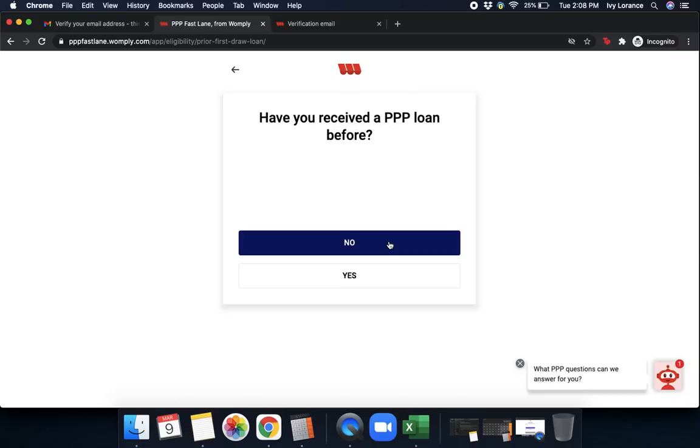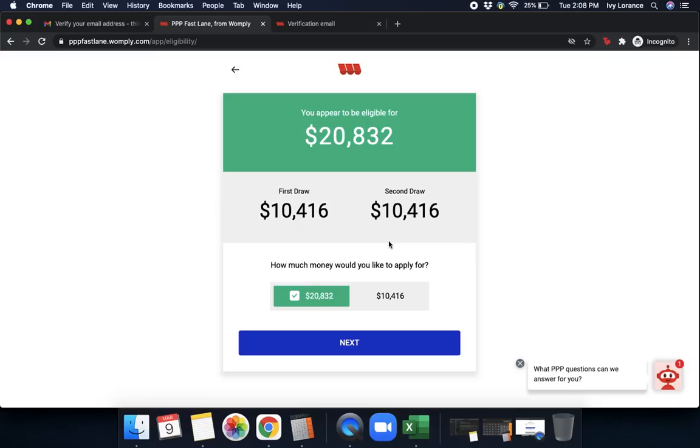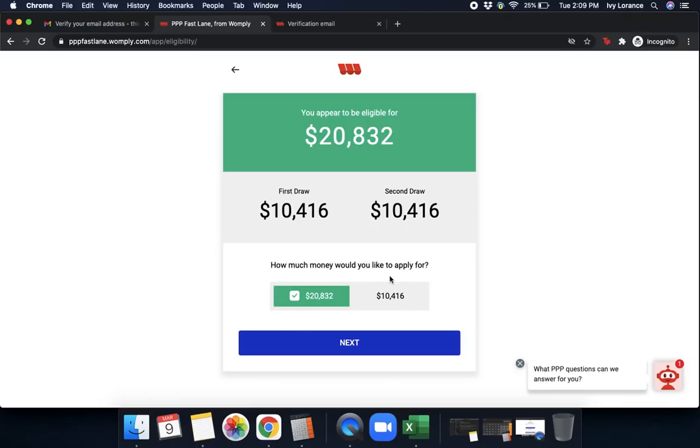Then it says you appear to be eligible for X amount. And it shows you the amounts for both your first draw and your second draw. If you have not received the first round of the Paycheck Protection Program previous to this point in time, how it works with Fastlane and why it's cool and beneficial is we help you to be able to apply for both your first round and second round simultaneously. In this particular case, it says I appear to be eligible for X amount. It shows me my first draw and second draw. I can choose, do I want to apply for both amounts at the same time? Or do I want to apply for one amount only so it would be only my first draw? In my case, I'm going to click first draw. We're going to click the max amount and we're going to click next.